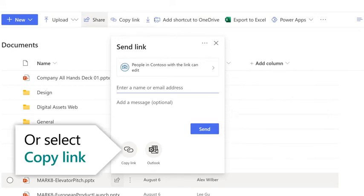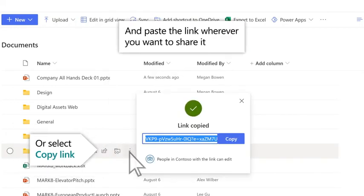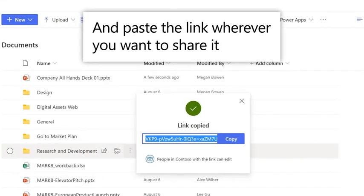Or you can select Copy Link to create a direct link to the file. And paste the link wherever you want to share it, like in an email, chat, or document.